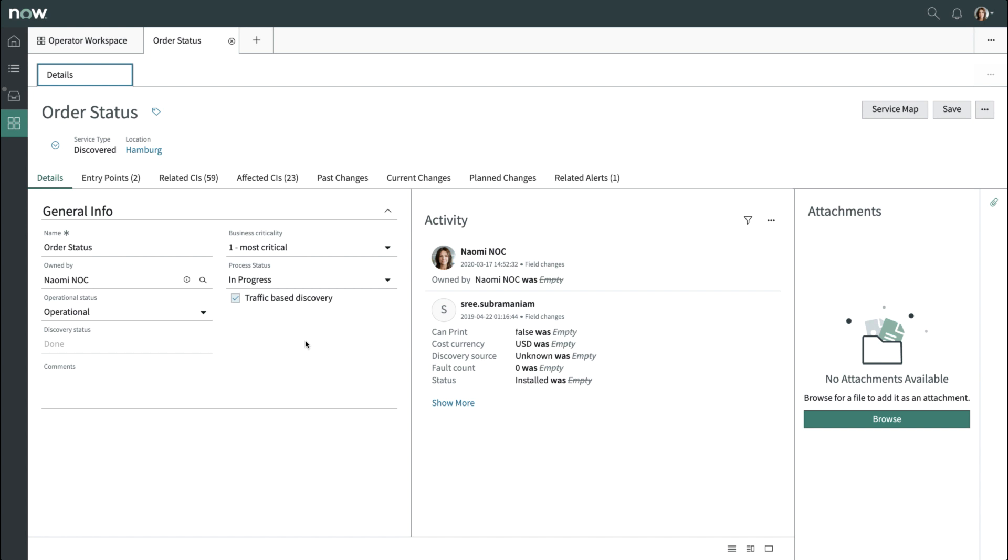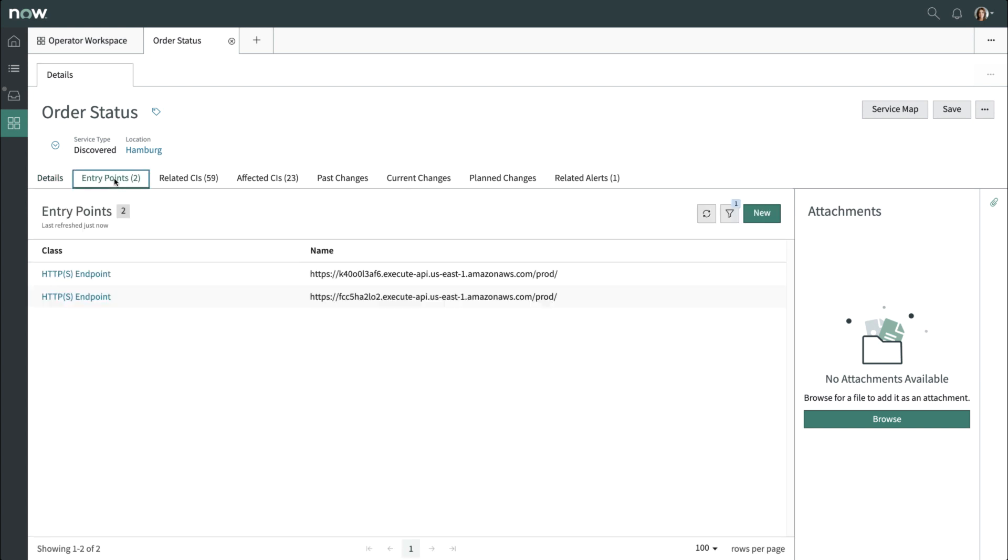On this form, you may verify the service details such as entry points, which reveals that this is on AWS.